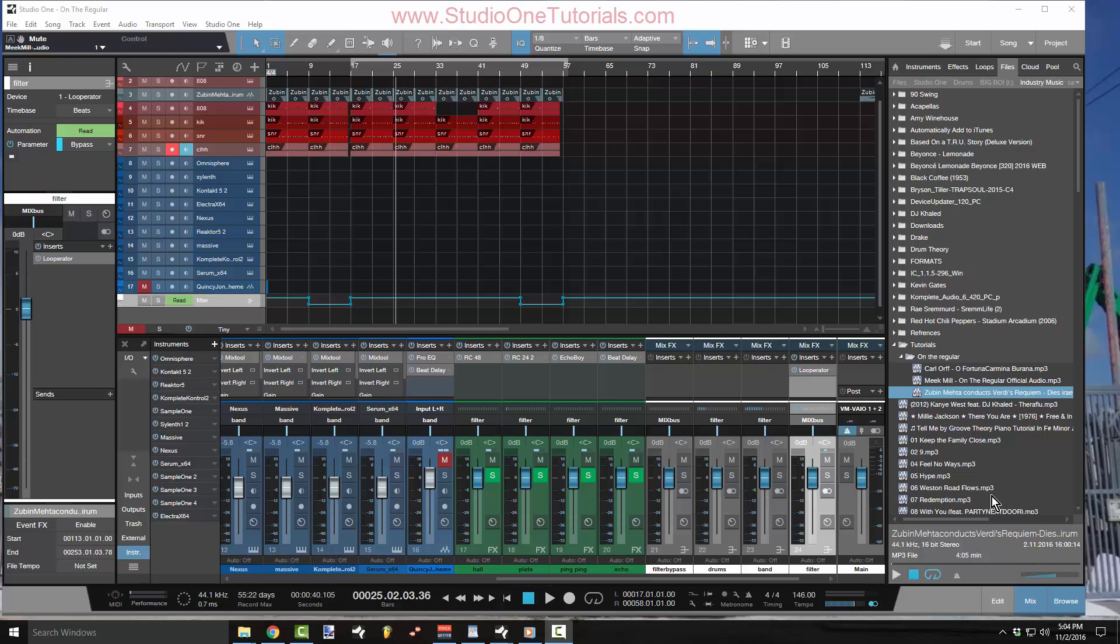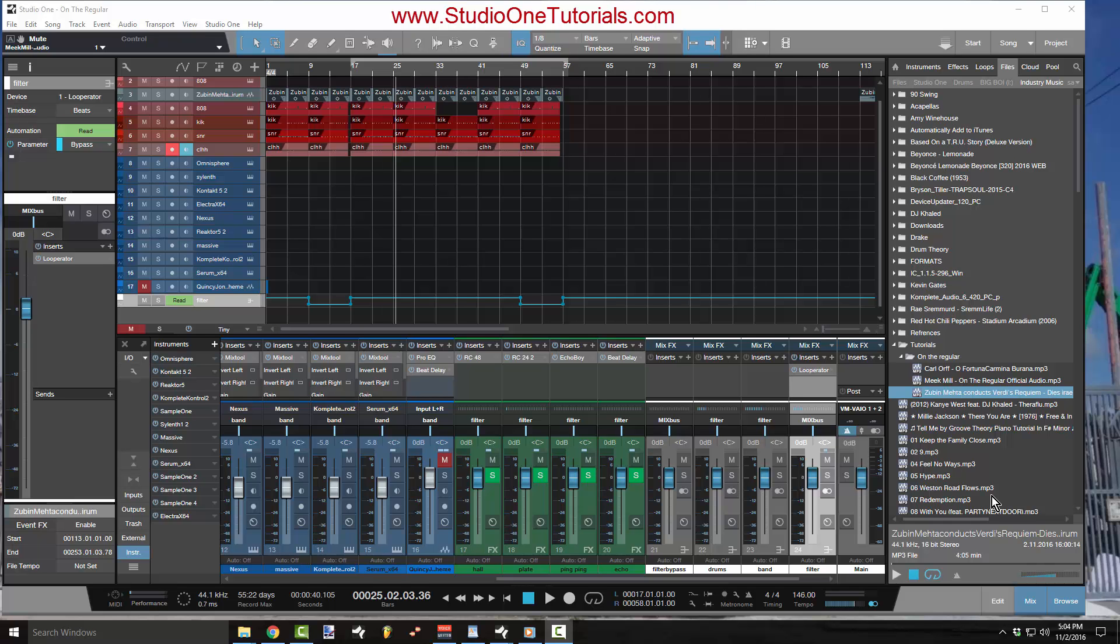What's up everybody? This is Concrete Zebra with Craftmaster Productions and StudioOneTutorials.com. Today we're going to be taking a quick look at automation. It is an often requested topic and I never really took time to go over it because it's really easy to do in Studio One.